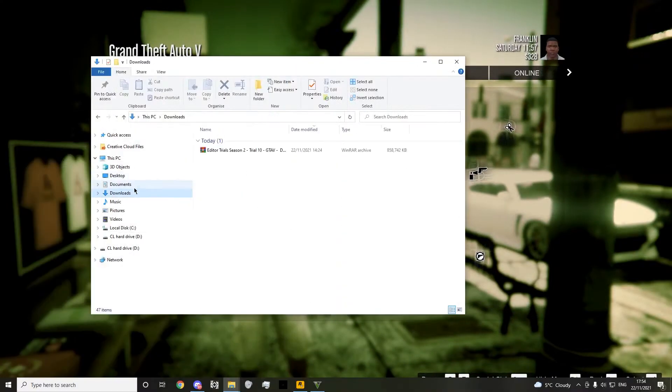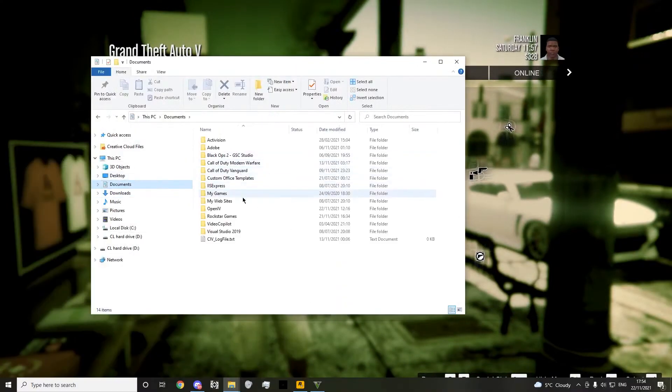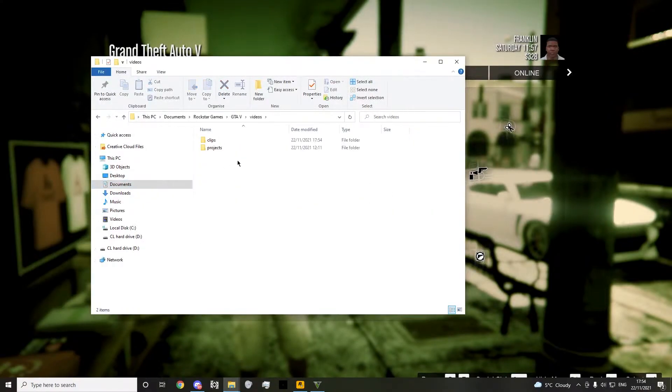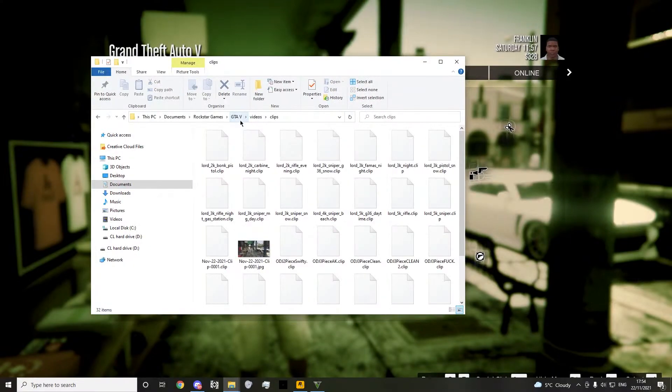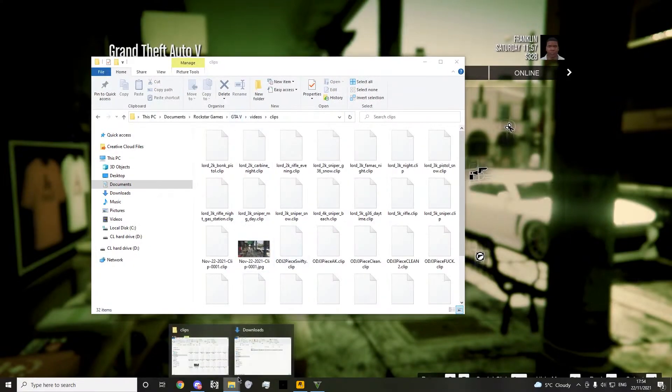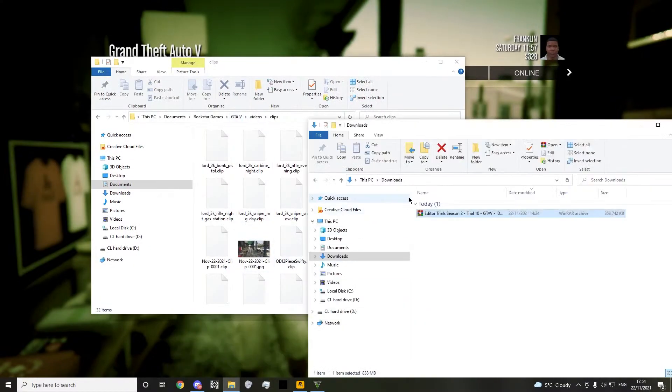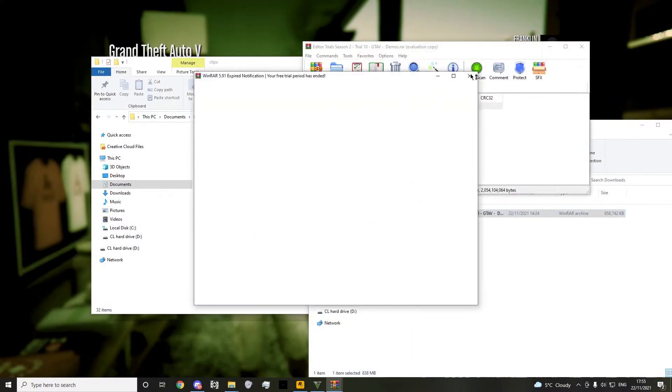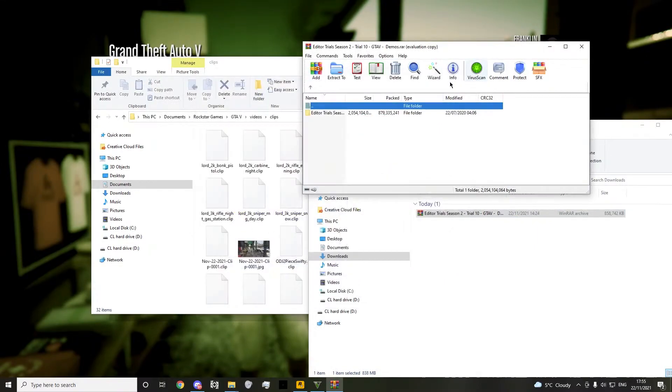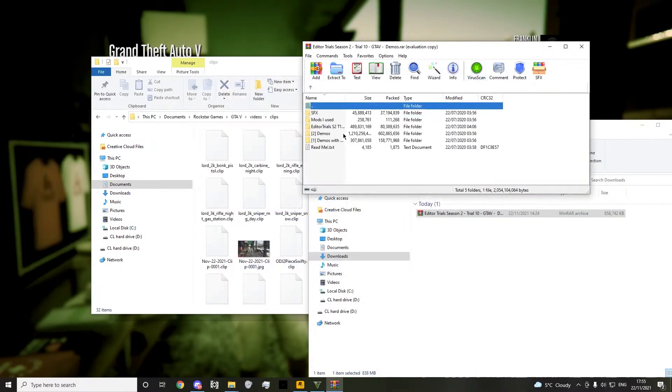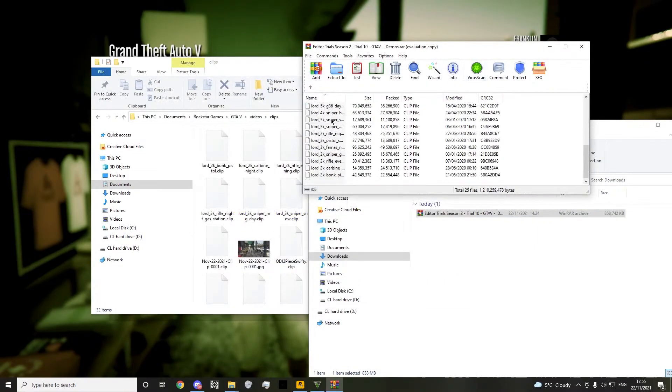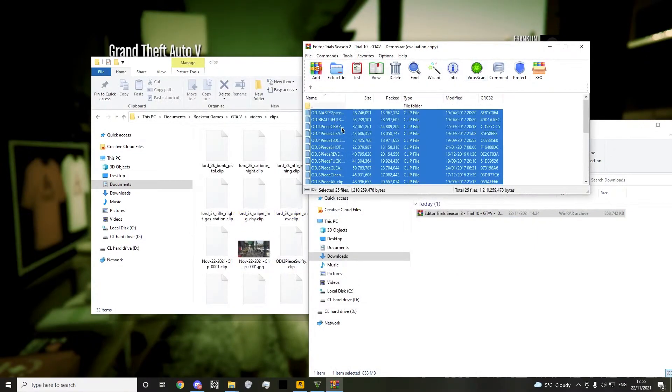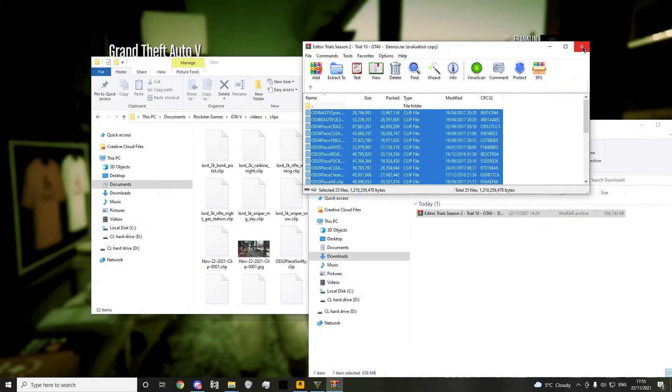So you go to documents, Rockstar Games, GTA, video, clips, and then drag in all of these demos. Drag them all in here. I've already done it so I don't need to do it again.